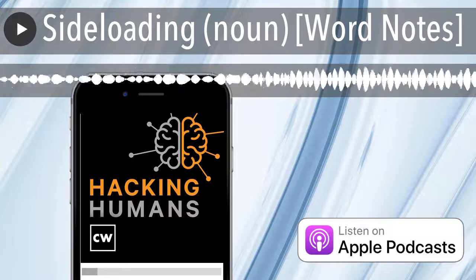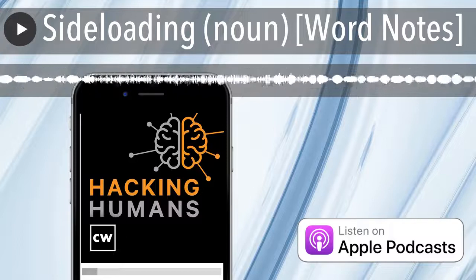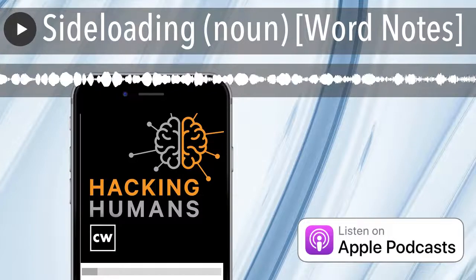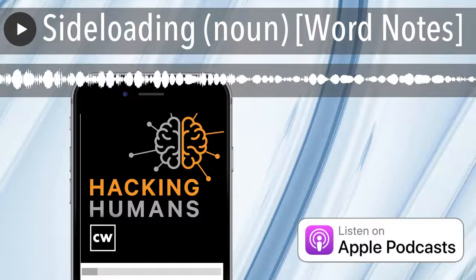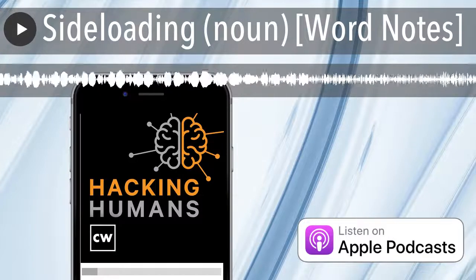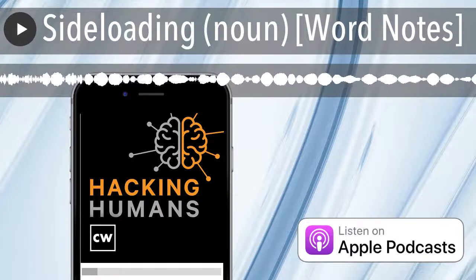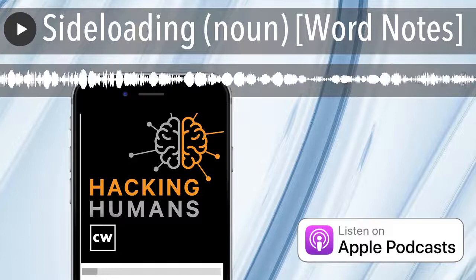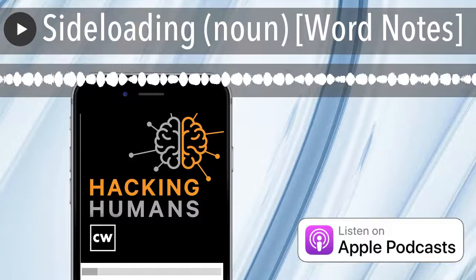Funding for this CyberWire Word Notes podcast is made possible by KnowBefore, the experts in social engineering and the pioneers in new school security awareness training.